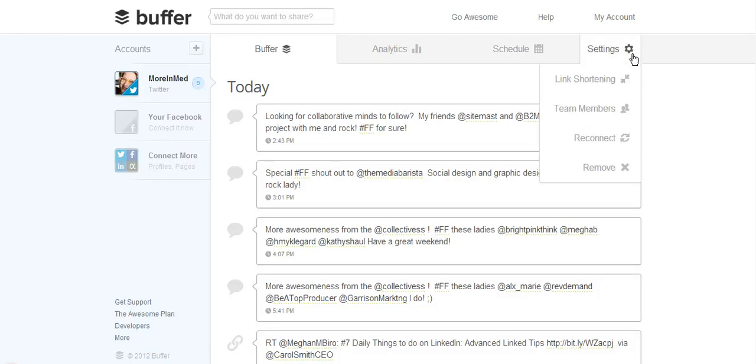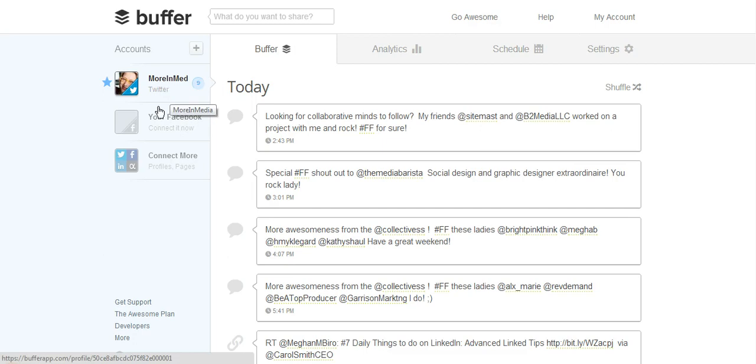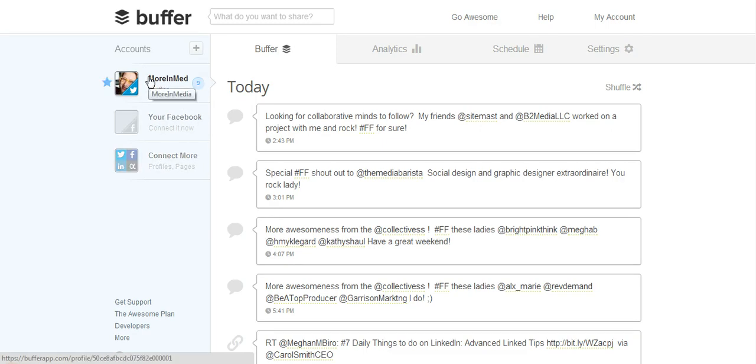Here, this was the schedule. In your settings, you can do some other things like add link shorteners, add team members, and connect other accounts. This is the free account from bufferapp.com. I just have my Twitter account connected. I do not have my Facebook or my Facebook pages connected, just my Twitter right now. That's what I like to use it for.